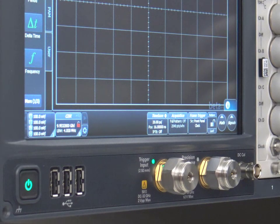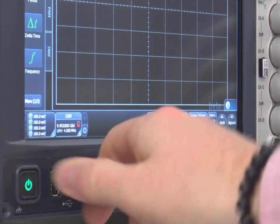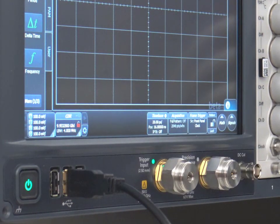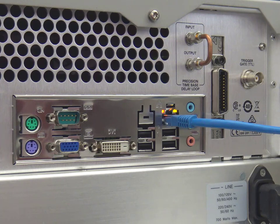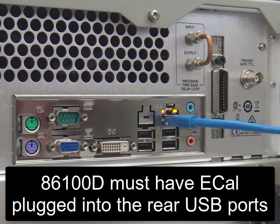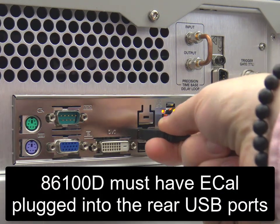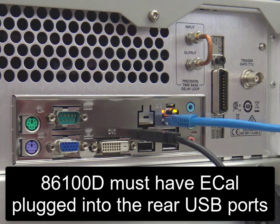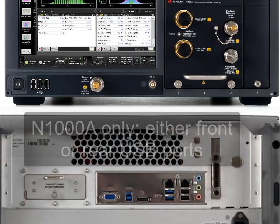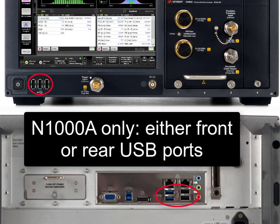To start this calibration, first plug in your eCal module into a USB port on the mainframe. If you are using the 86100D, then you must plug the eCal module into the rear USB ports. With an N1000A mainframe, you can use any USB port.